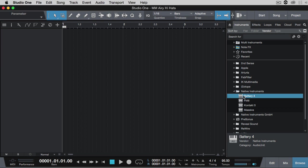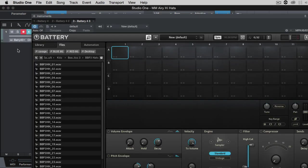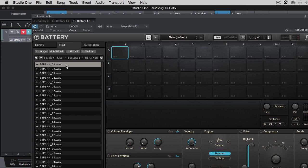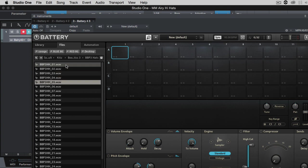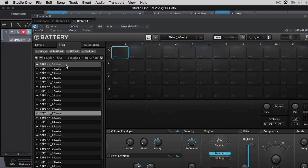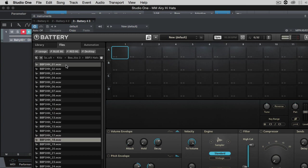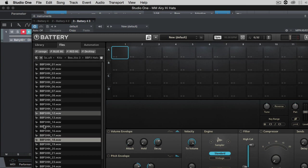Based on the question, I'm going to assume you don't have an airy hi-hat, so let's load up Battery and find a standard hi-hat. Here's one, so let's go ahead and load it in Battery.